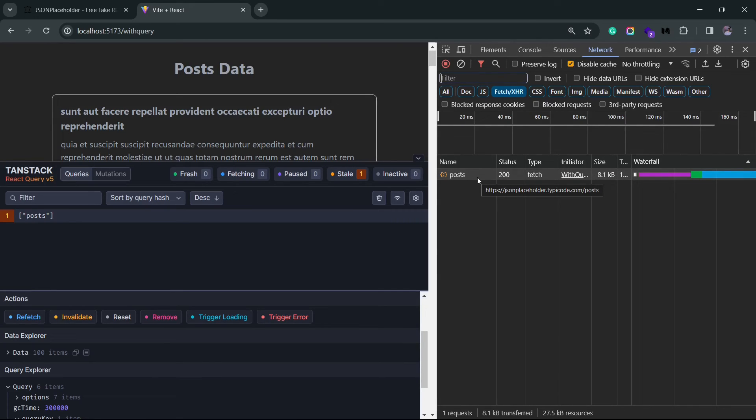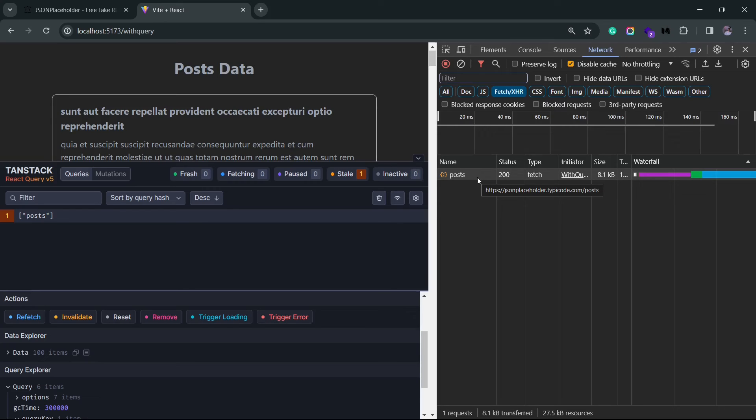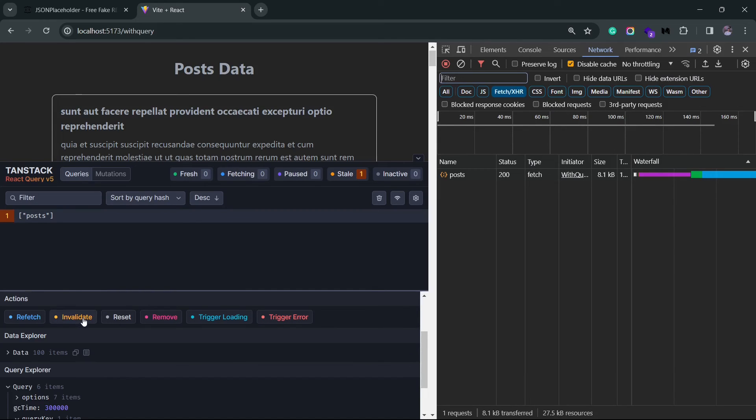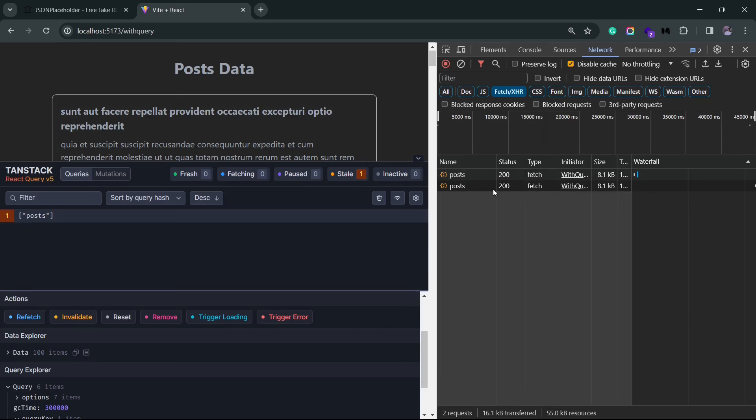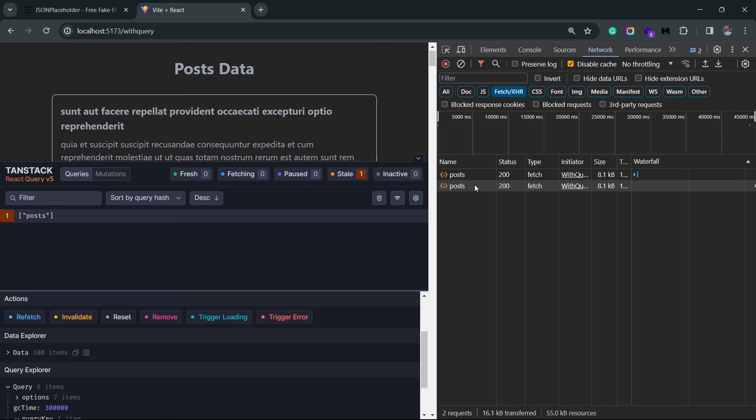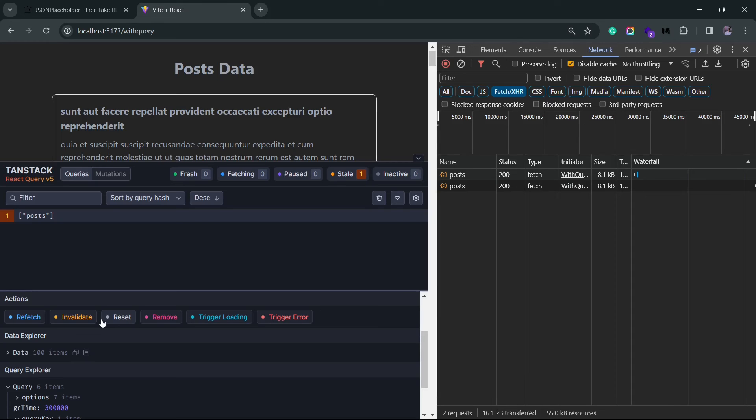Invalidating is very similar to refetching. You are invalidating the data present inside the cache. You normally do this when you made some changes to the backend and you now know that the data sitting in the cache is outdated. You invalidate it, and React Query makes a refetch to update the cache. So if I click on this, it's basically going to trigger one more fetch call.